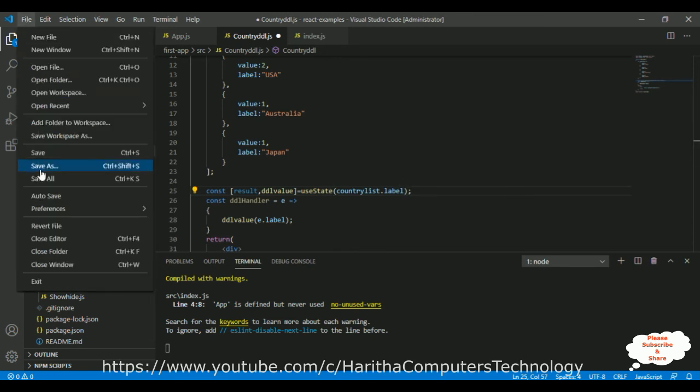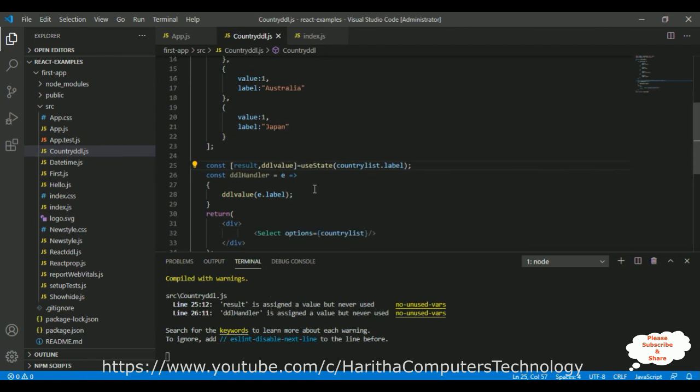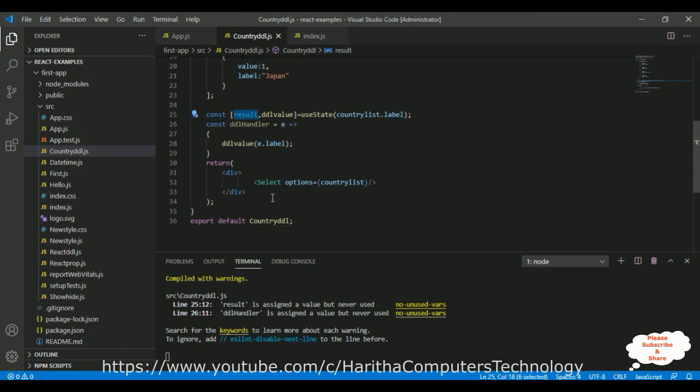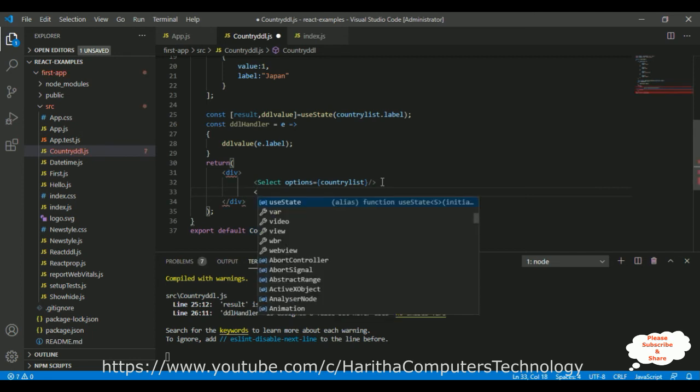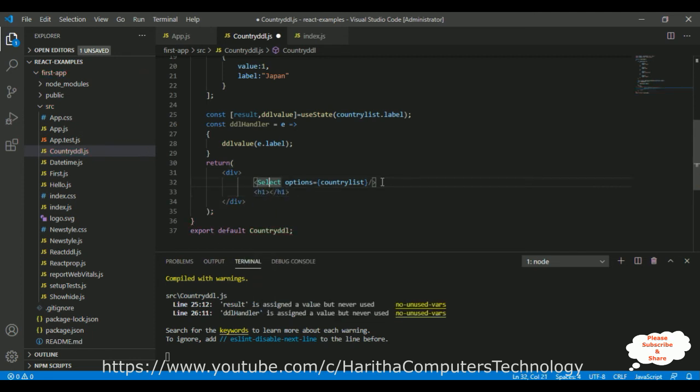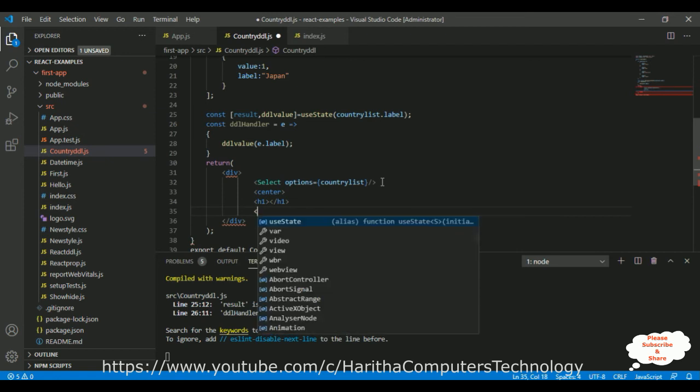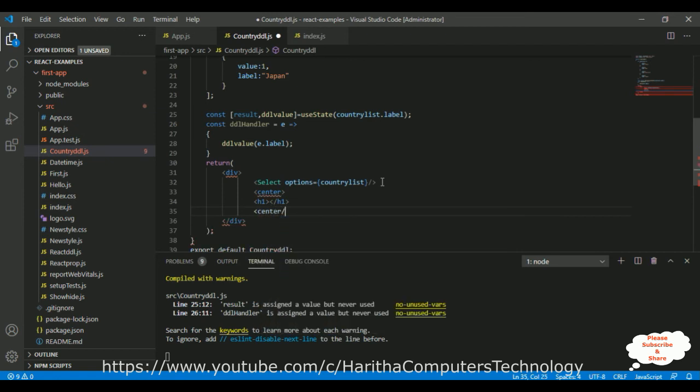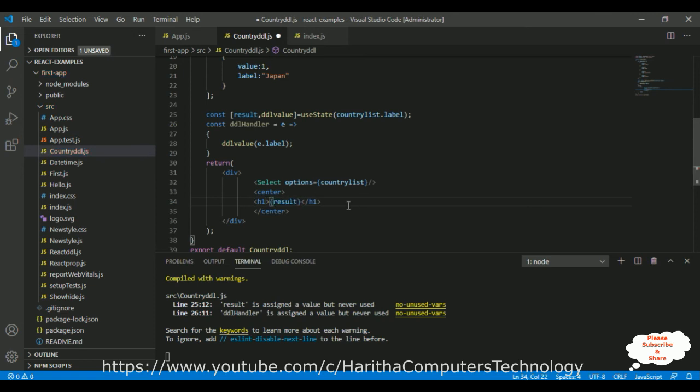Let's save this file. Save all. Result is assigned. I forgot to display the output. After the div, I'm adding one h1 tag. Let's put this in the center. The result between curly brackets, which is our output. That's it.